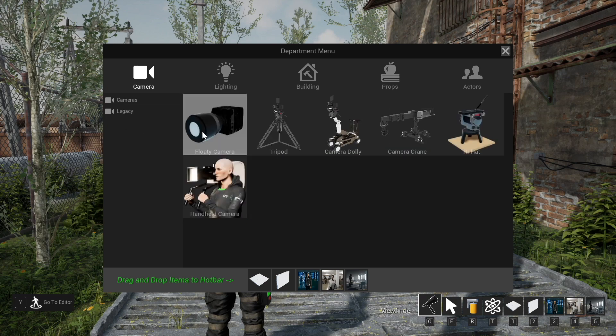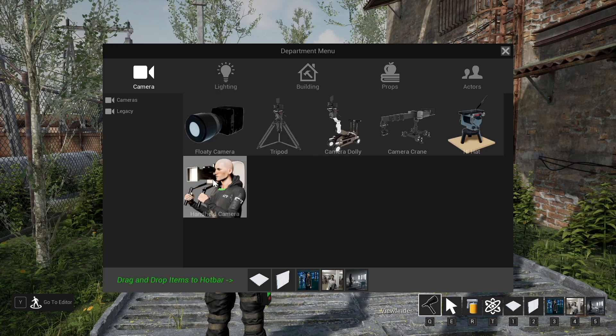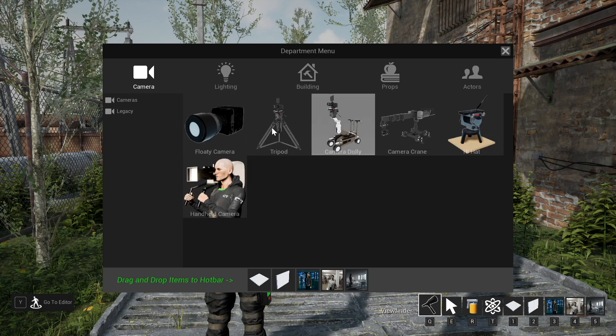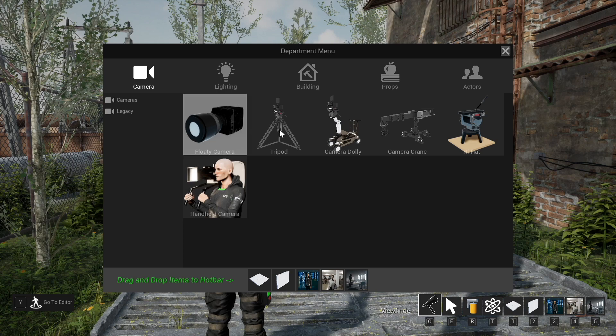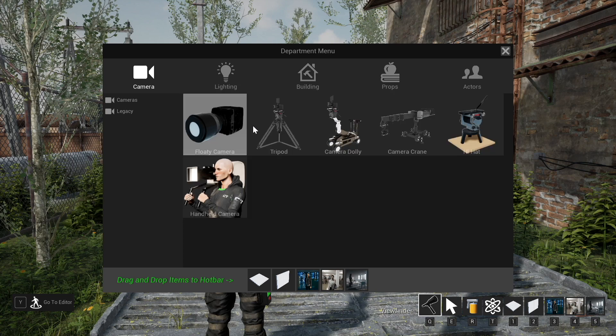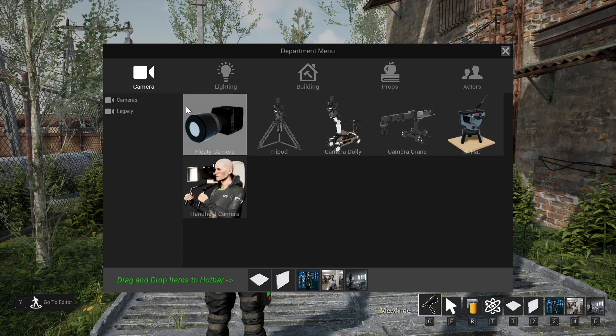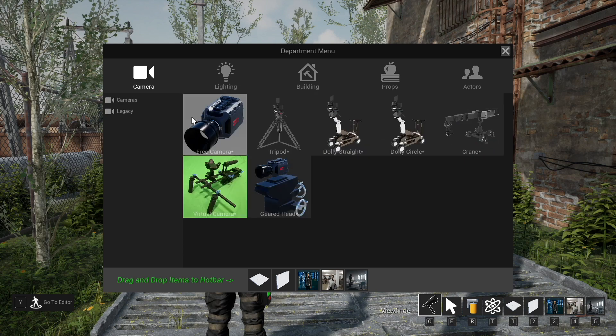Over here now is legacy cameras. These will still work technically but they're no longer going to really interact with the storyboard system correctly. They're mostly there in case you're using them in current projects but they will be deprecated at least by dot seven of the updates. So we're going to focus on these cameras here.